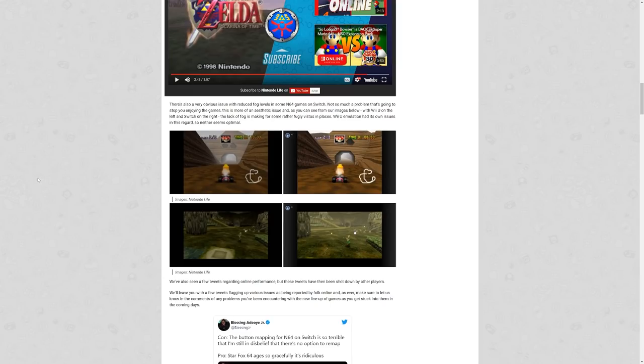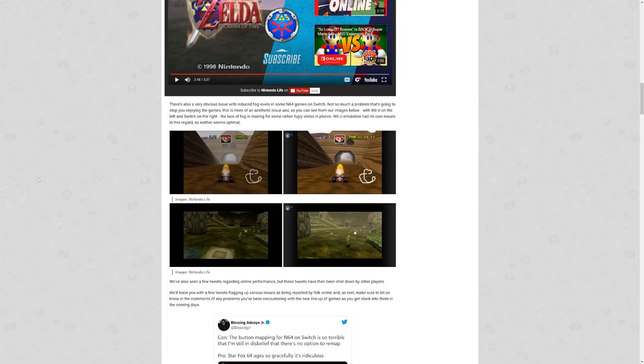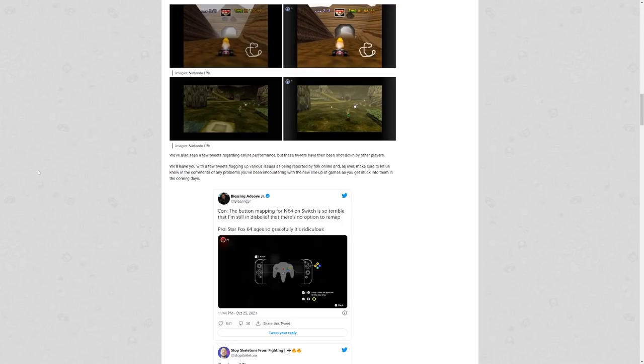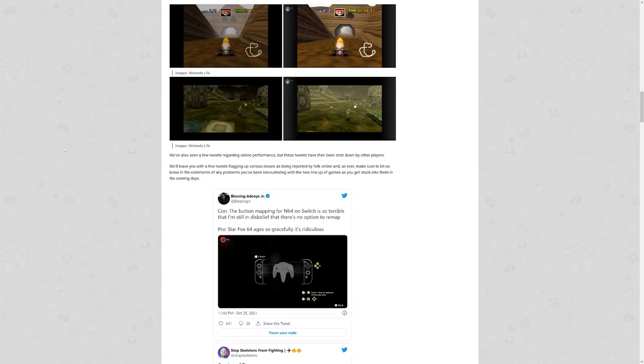So Blessing—I believe he works for Kinda Funny Games, I could be wrong, I'm pretty sure he works there—this. The button mapping for the N64 on Switch is so terrible that I'm still in disbelief. There's no option to remap. Pro: Star Fox 64 ages so gracefully, it's ridiculous. But Star Fox 64 is good, but I mean, look at this. Look at this button mapping.